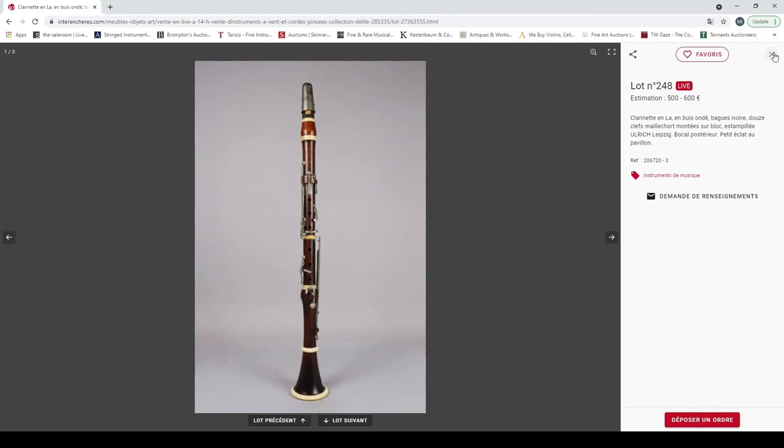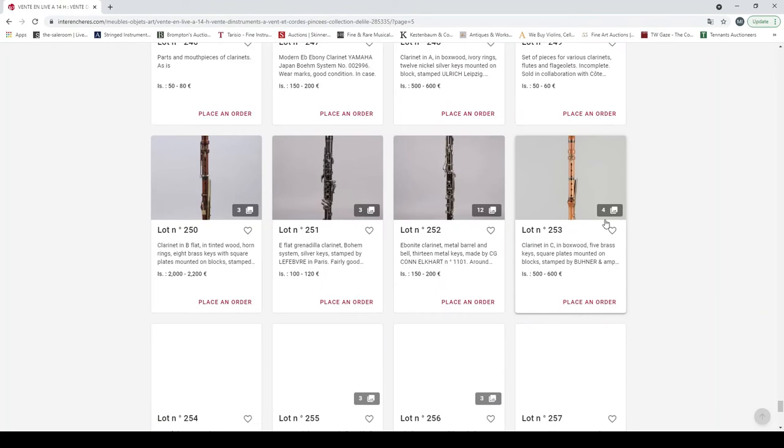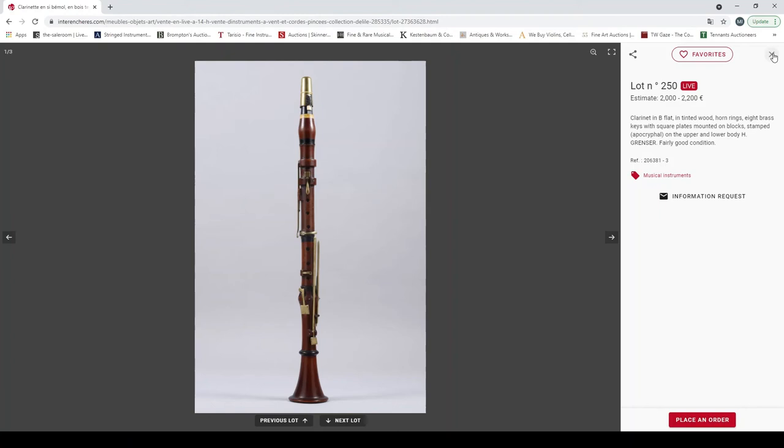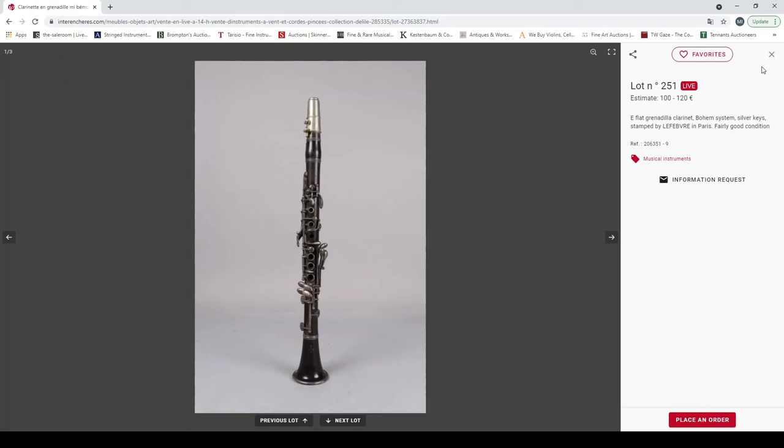Clarinet in A with boxwood, ivory rings stamped Ulrich Leipzig. A set of various pieces for clarinets. Clarinet in B flat, Mart Grenser. And there's an E flat grenadilla clarinet, Boehm system, silver keys stamped Lefebvre. There's an ebonite clarinet made by C.G. Conn Elkhart around 1900.